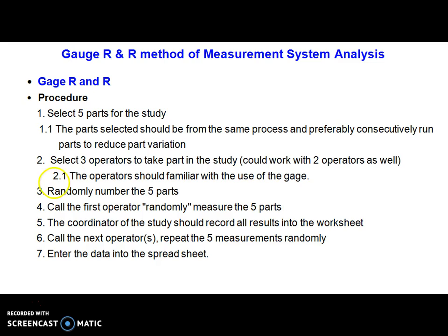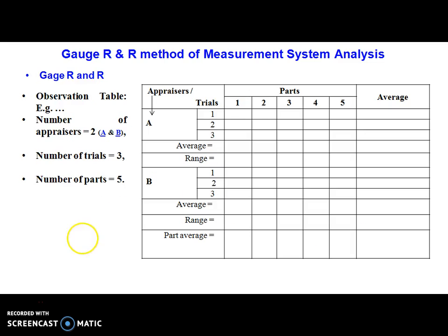Next, select five parts randomly, call the first appraiser, and allow them to start the measurement process — measure the five parts. The coordinator of this activity should record all data on worksheets. Then call the next operator, repeat likewise, and enter the data into the worksheet.